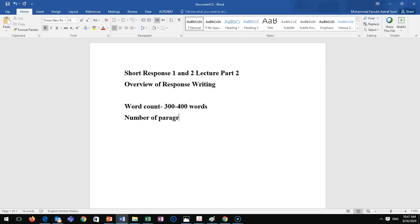For number of paragraphs: in Response One, Response Two, and the midterm exam, you are supposed to write three paragraphs. Let's talk about those paragraphs — the first is the introduction.